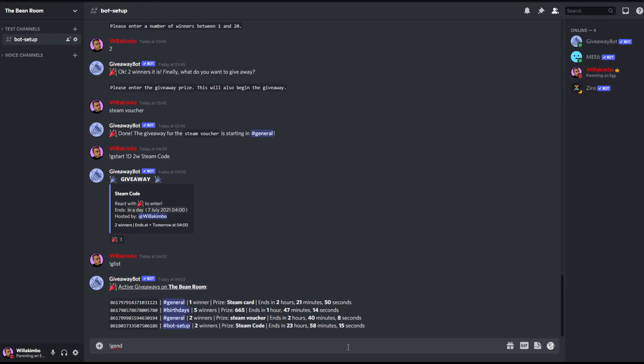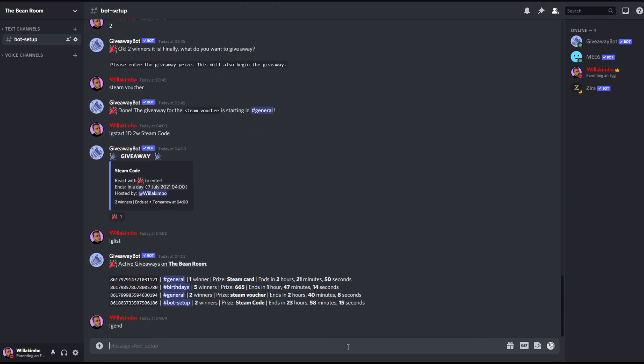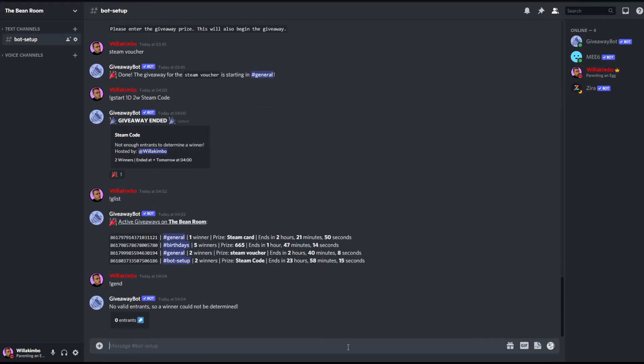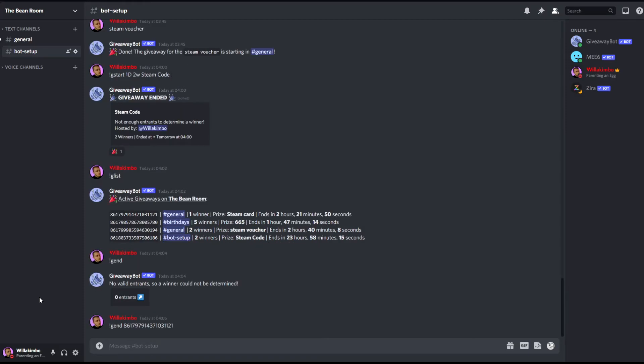The first one we got here is gend. So if you just type in gend it will actually end your last setup giveaway, so the one we just created a minute ago. That one has now been finished without any entrance of course, but that one's complete, so it will actually just complete your most recent giveaway.